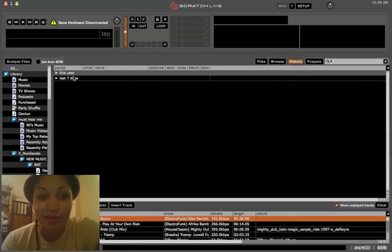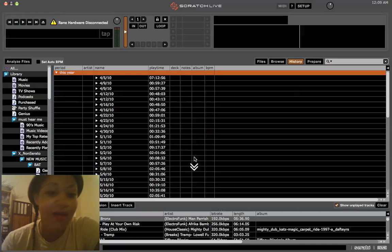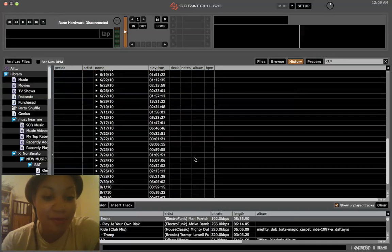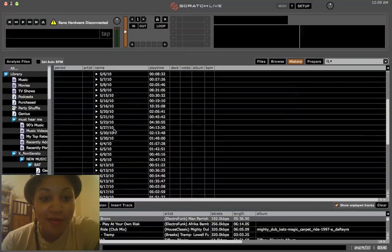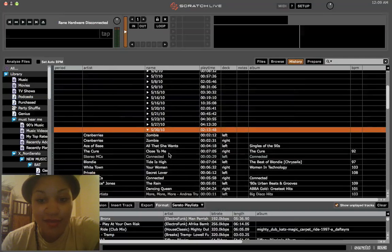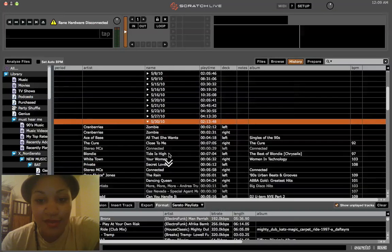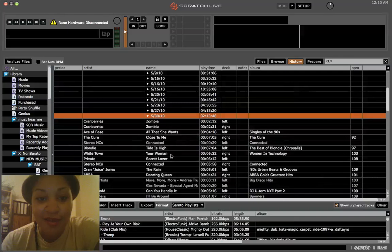So I can go back pretty far as long as I didn't delete my history. And I can see a set that I played on 5-30-10.